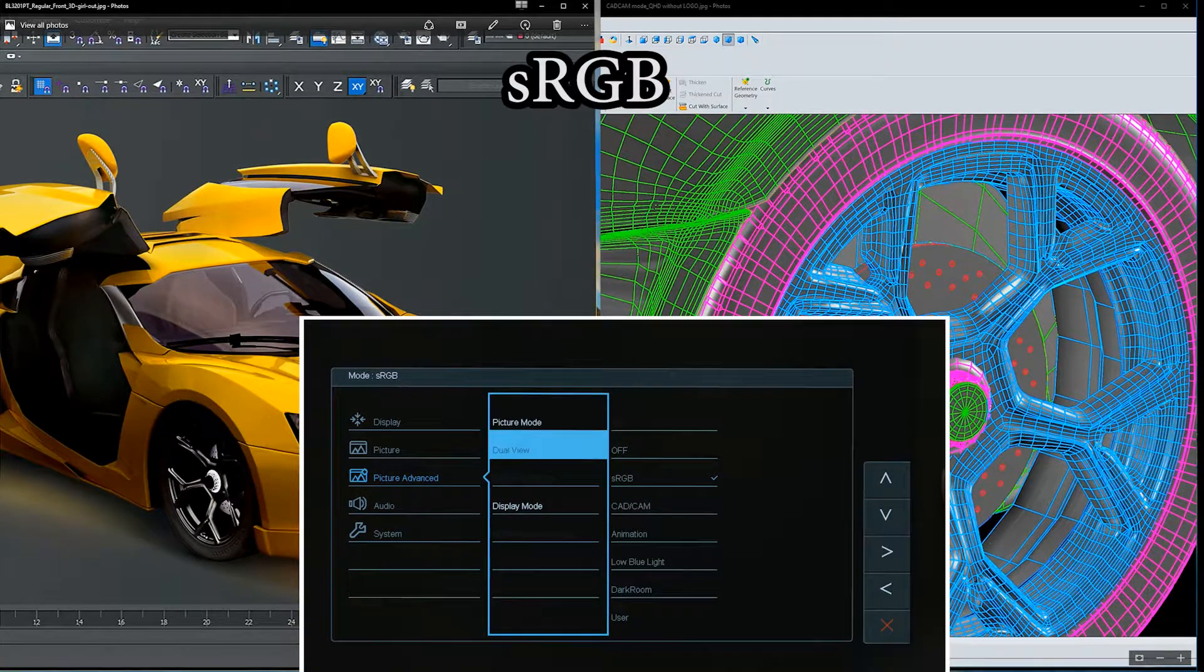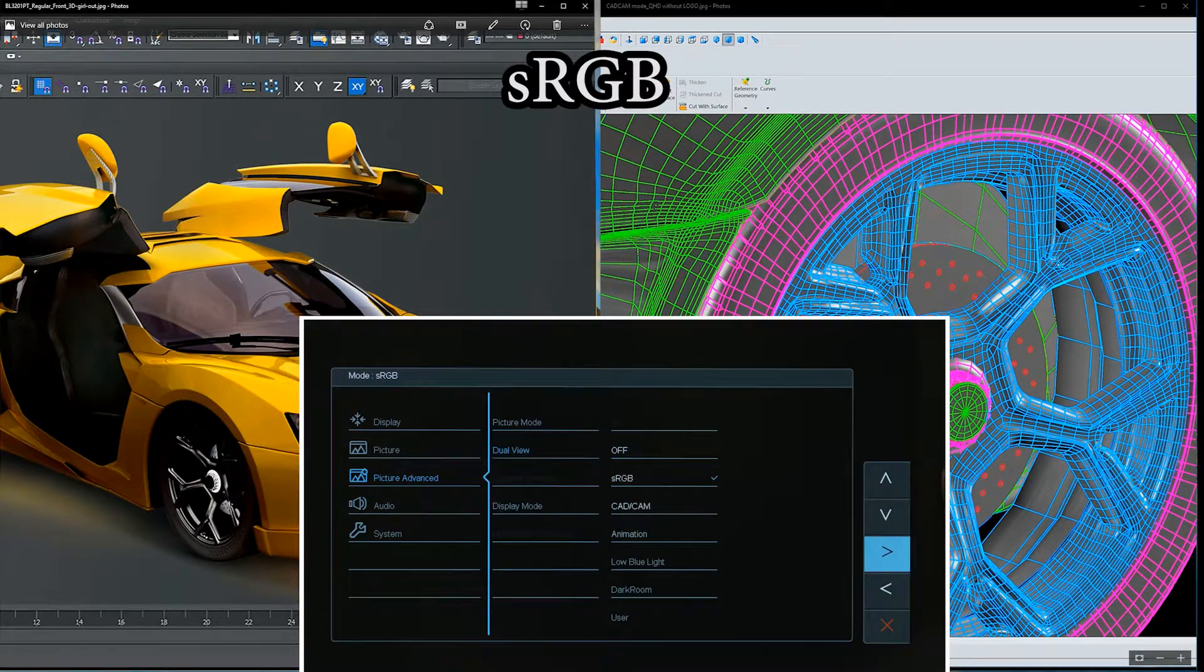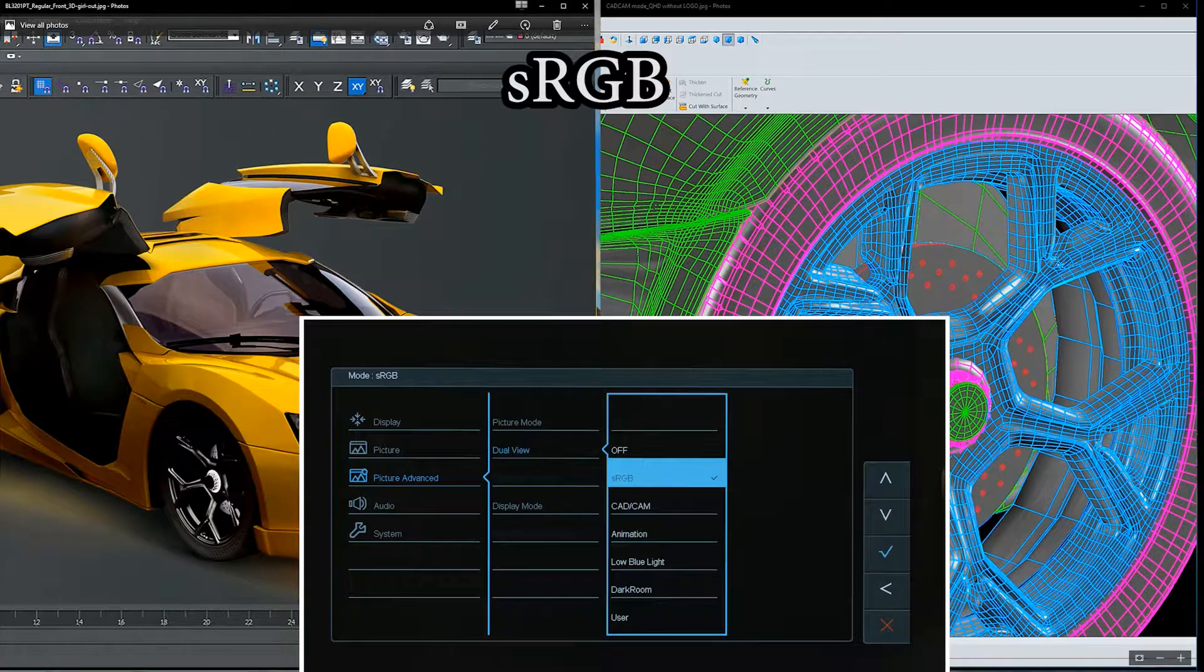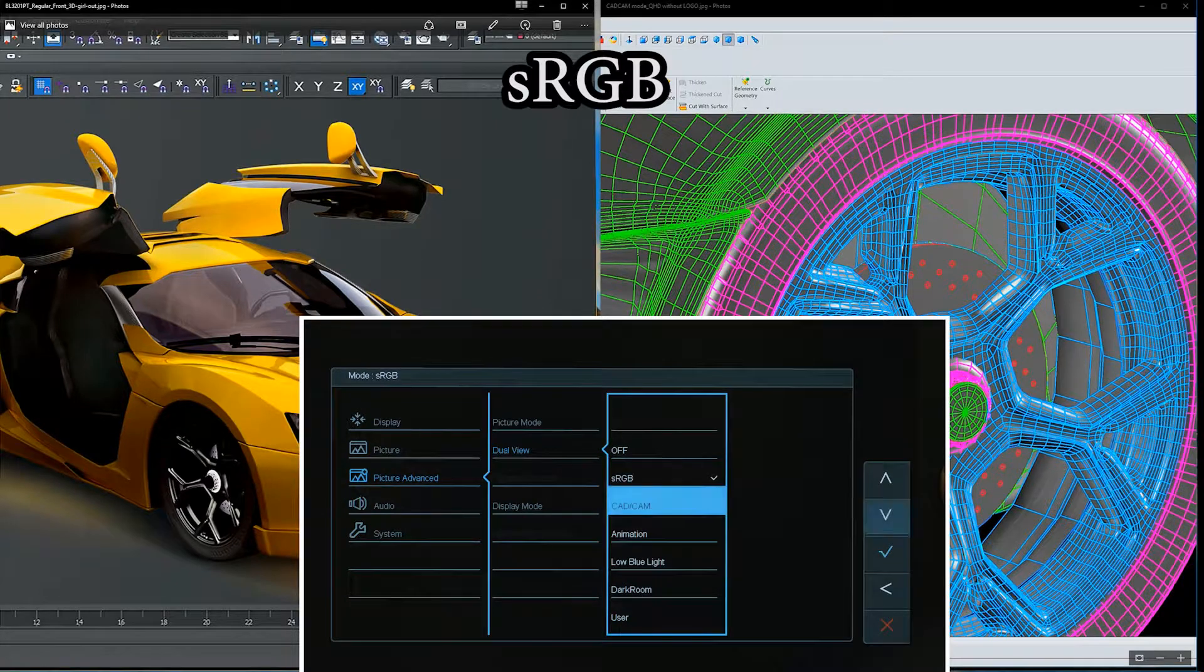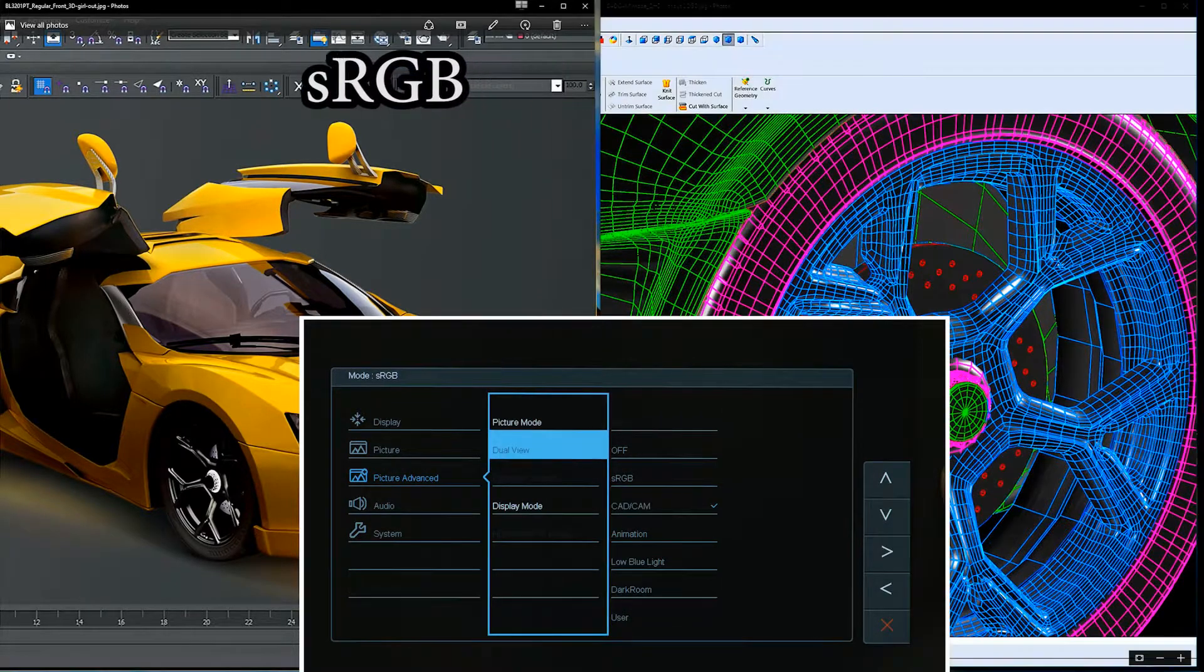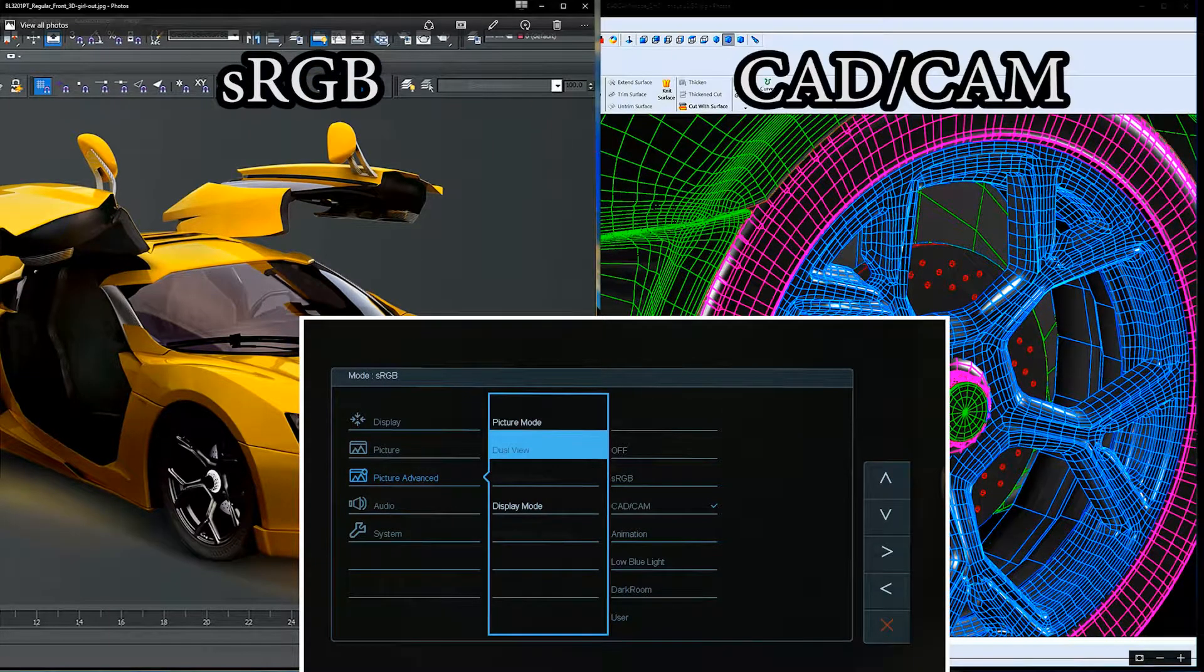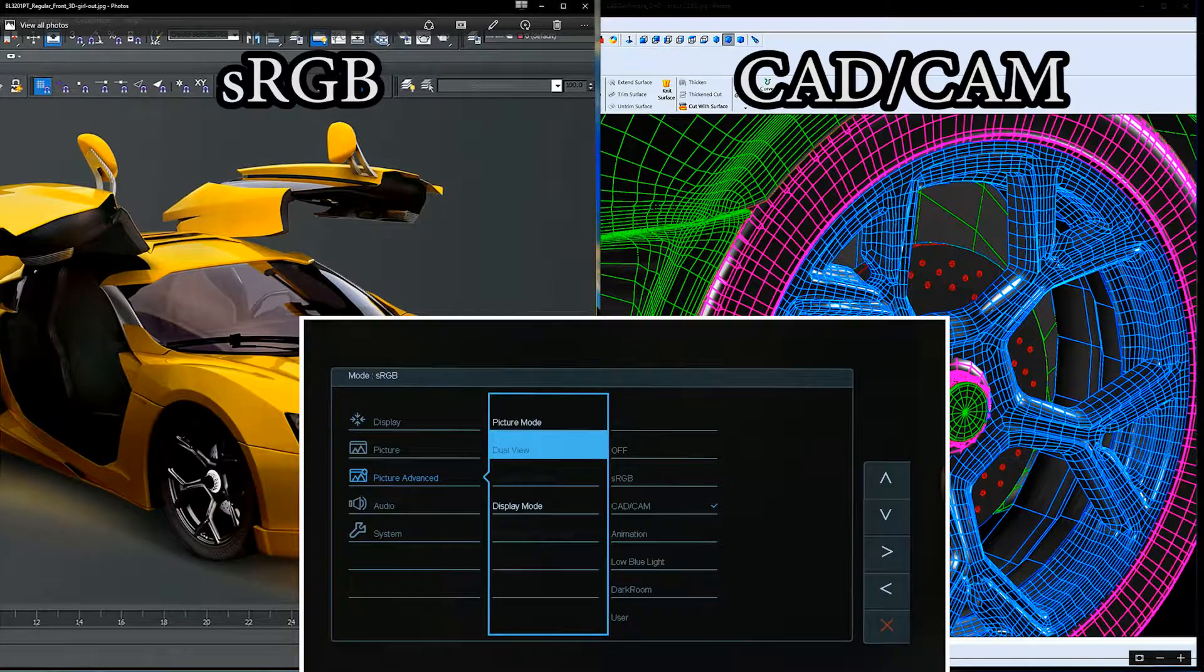From the list of picture modes, choose the one that you want to display side-by-side for comparison and choose OK.